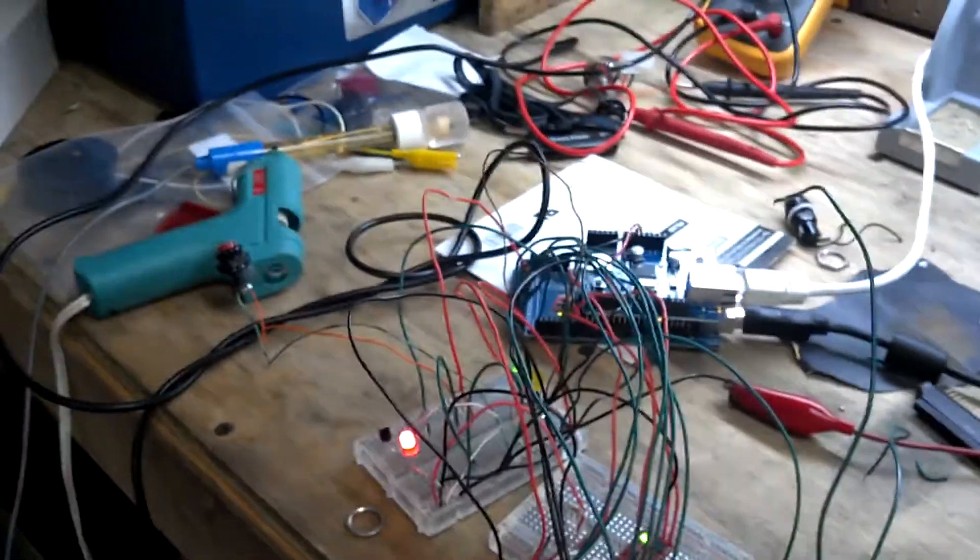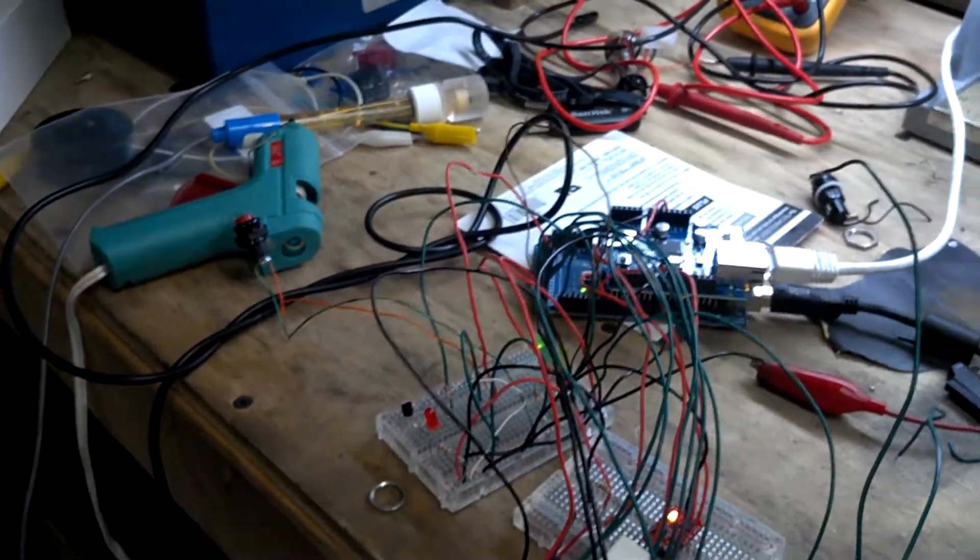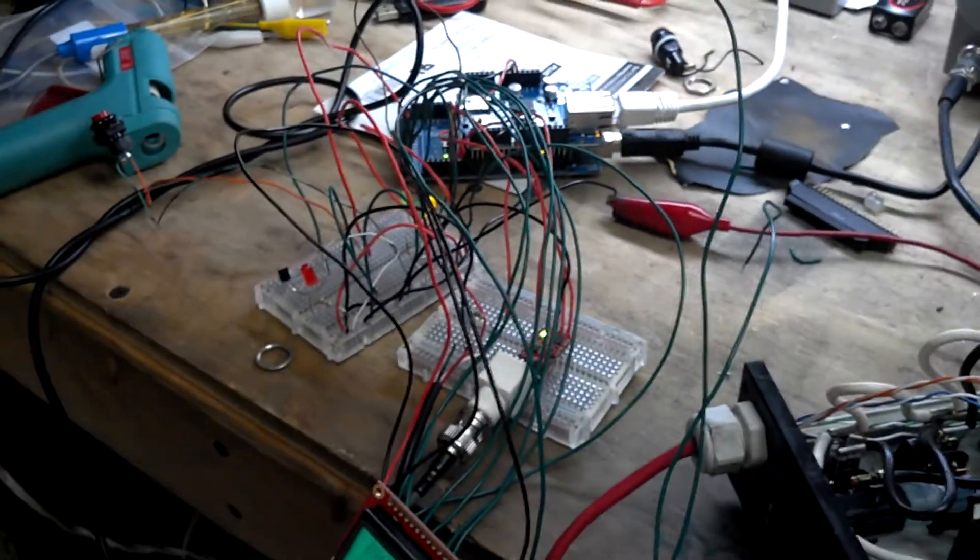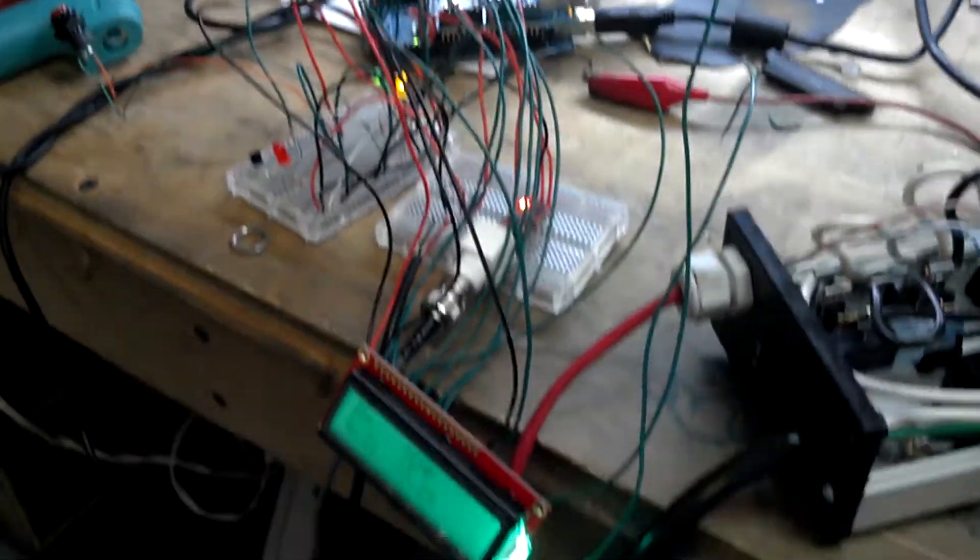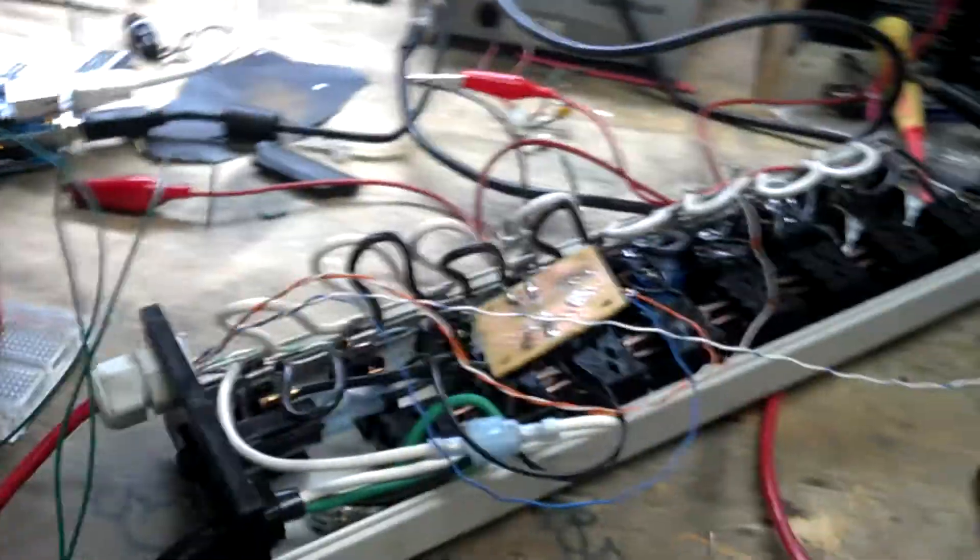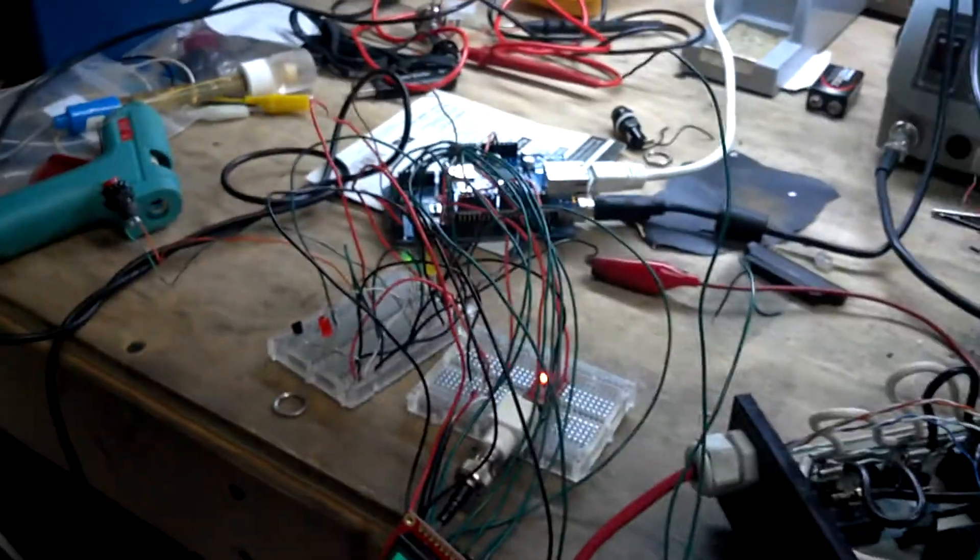All of it just kind of needs to be finalized. Code needs to be cleaned up a little bit and take it all apart and add some connectors and put it in a nice little box. But it's coming along.